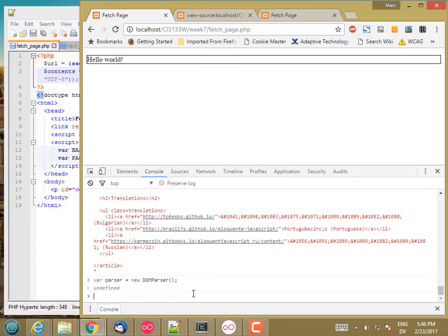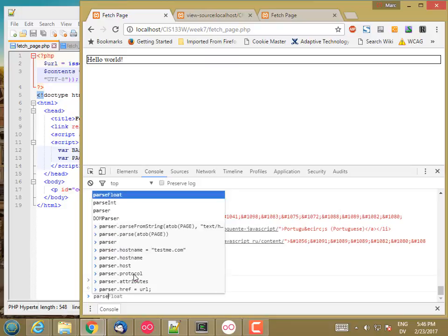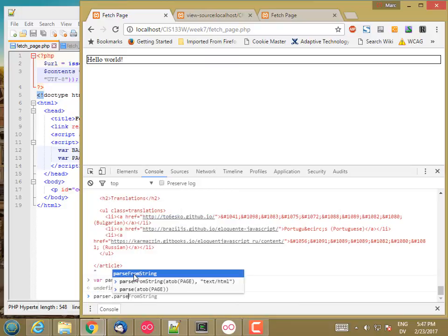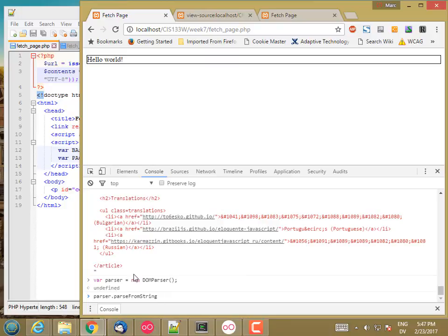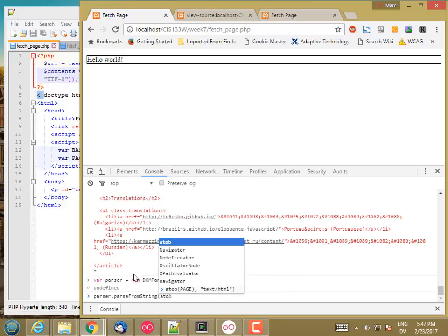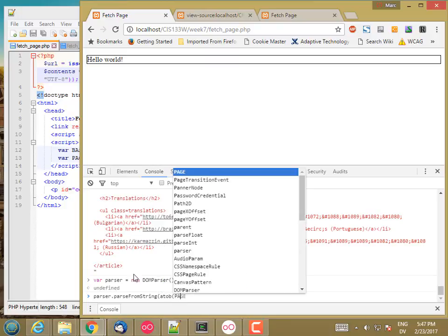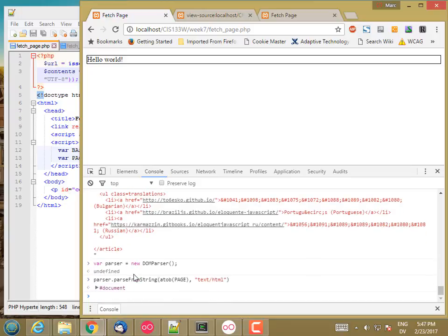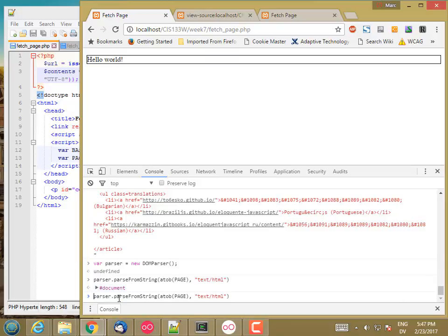And that's an object of type DOMParser. And then this parser object has a method called parseFromString. So I can call parser.parseFromString A to B page. And then I have to tell it what type of thing I'm parsing. So this is a text slash HTML. And that returns a DOM object. And I can store that into a variable. So var contents equals that.